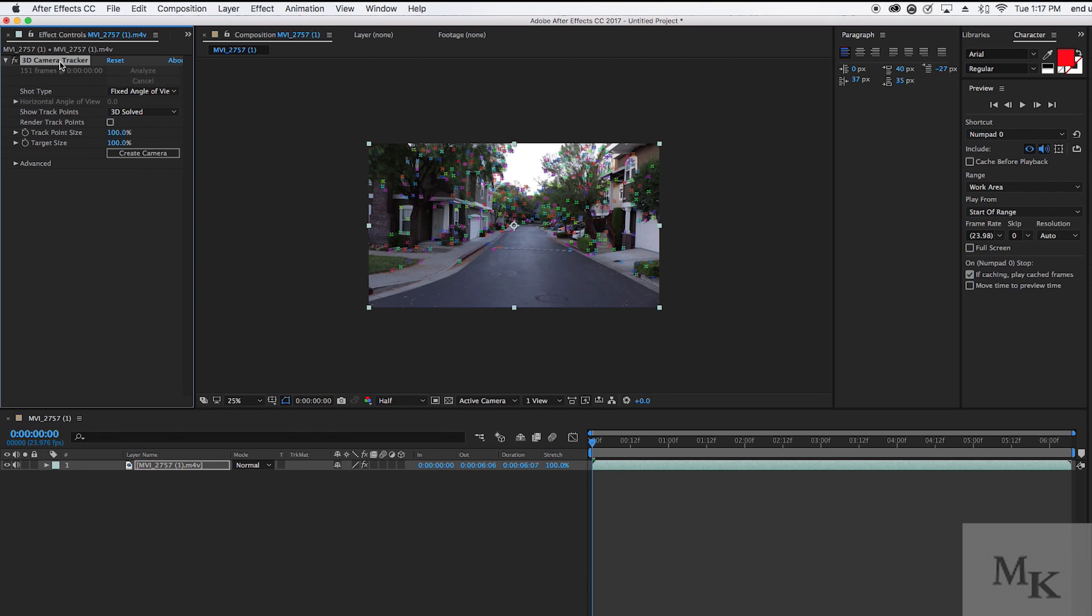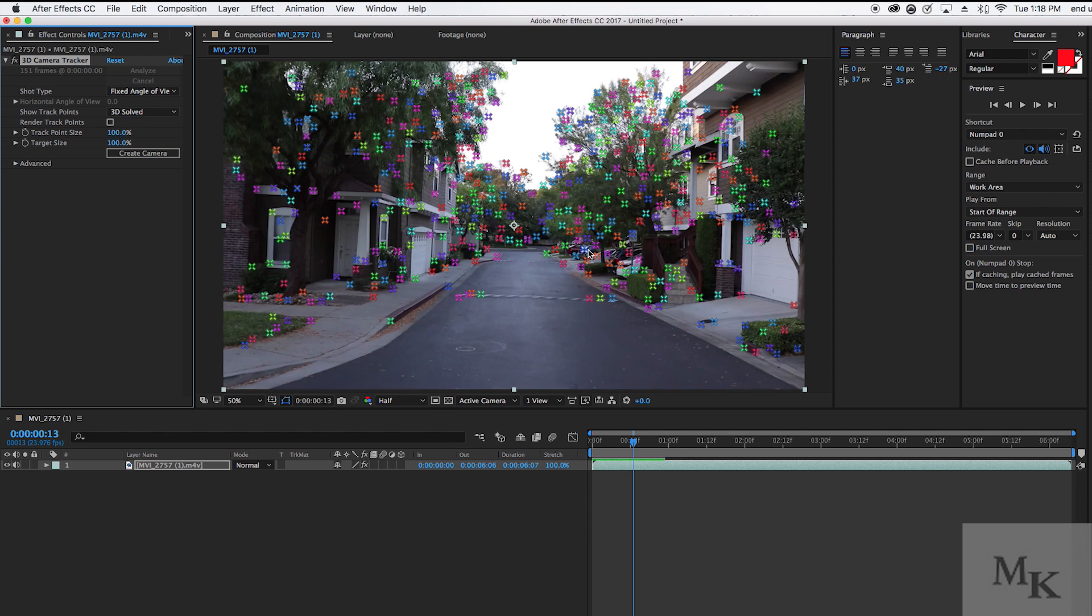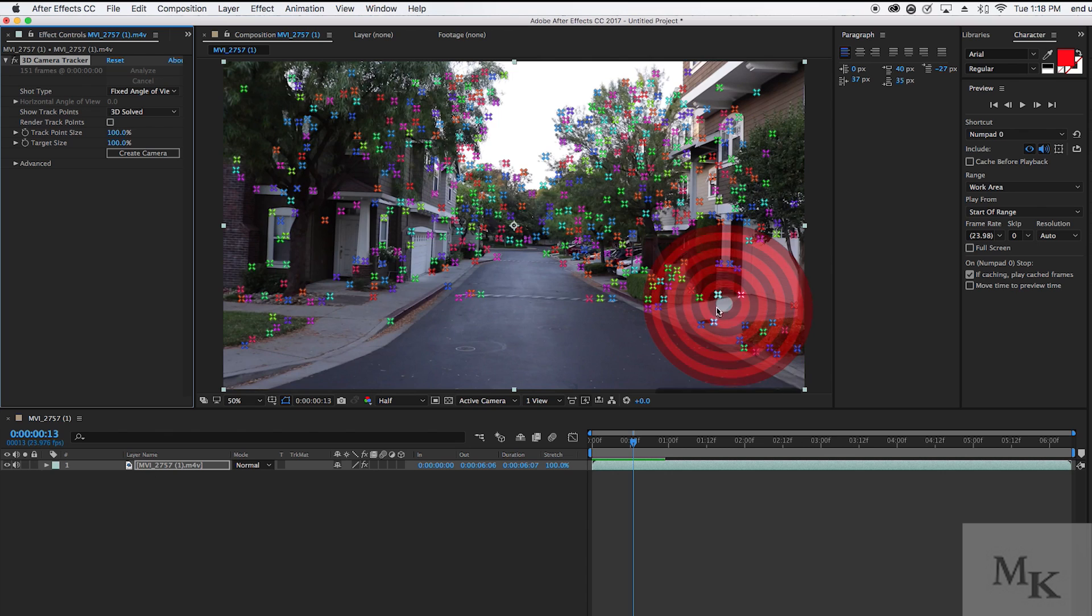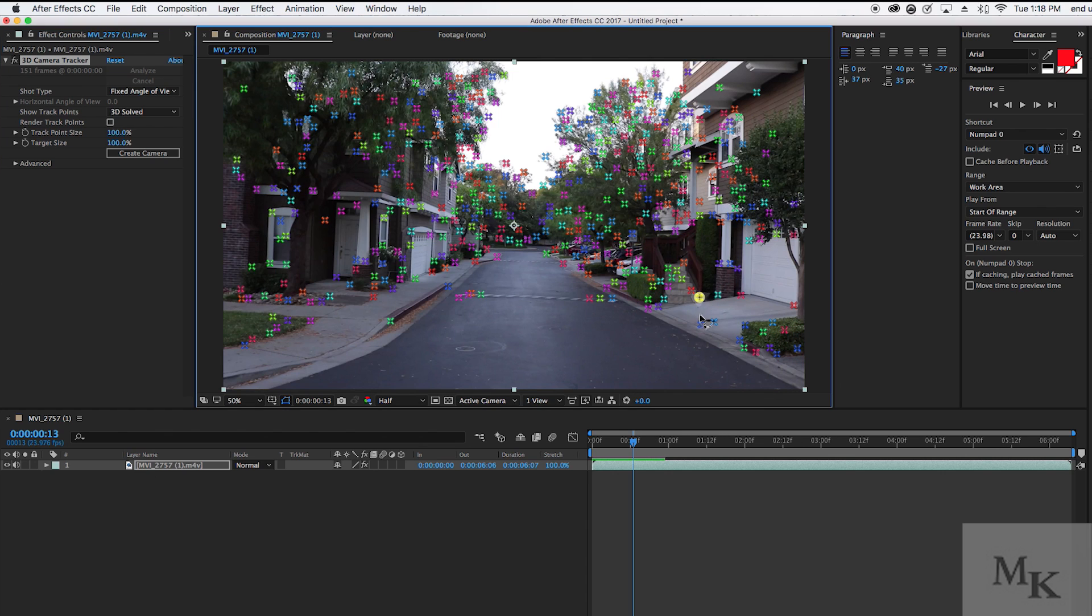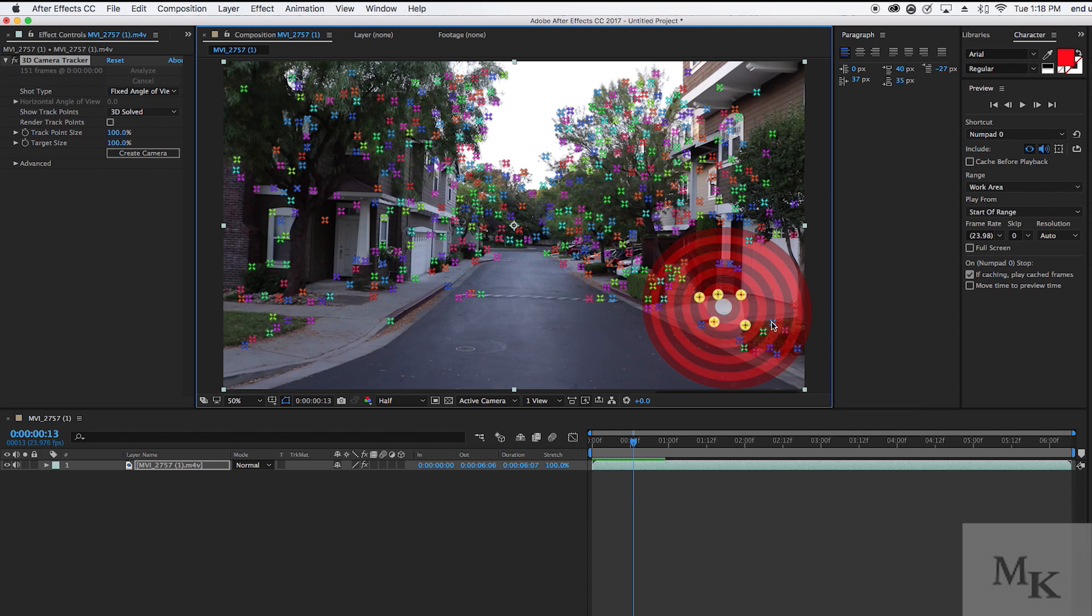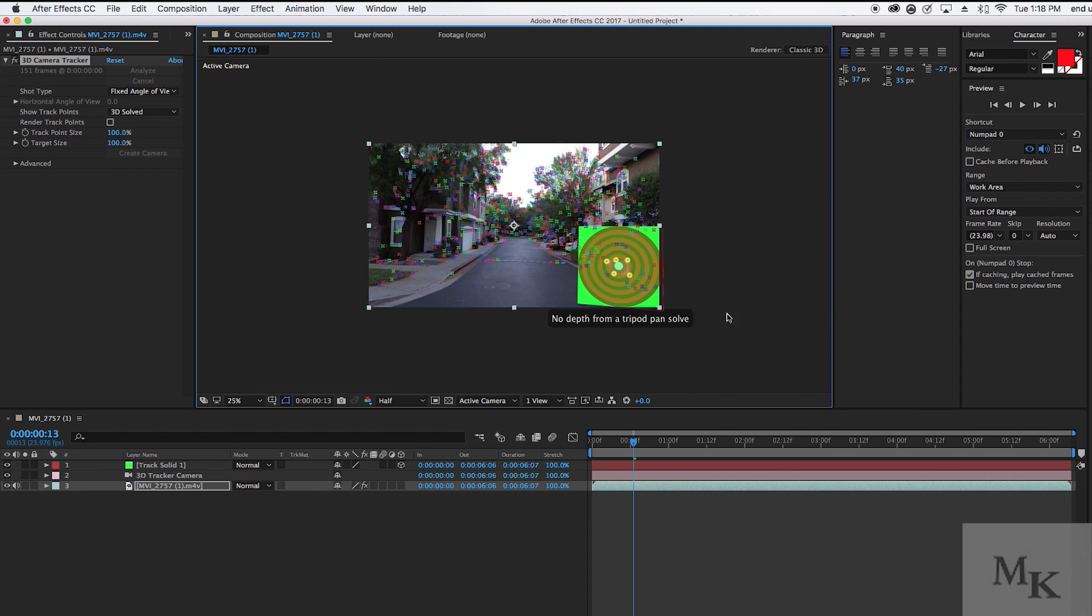Now that the tracker is complete, try to pick 3 points anywhere along the original footage. Using the little target module, you're going to want to drag it through the 3 points to make a solid. Once you're done with that, all you have to do is right click and create a new solid and camera.